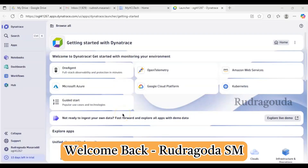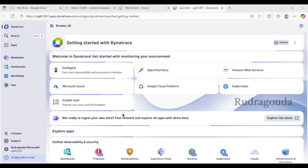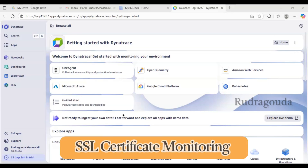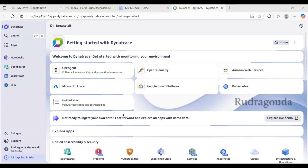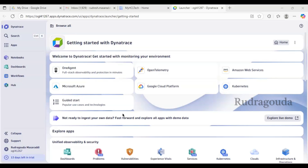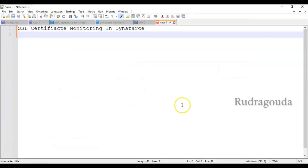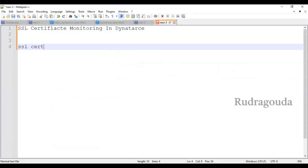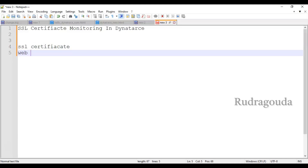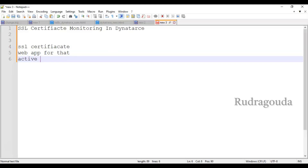Hey guys, welcome back to my channel. In this video I'm back with another important topic in Dynatrace: how to do SSL monitoring. If you are visiting our channel for the first time, kindly subscribe and share with your friends. To do SSL monitoring we need some prerequisite steps — we should have an SSL certificate, a web app, and ActiveGate installed in Dynatrace.